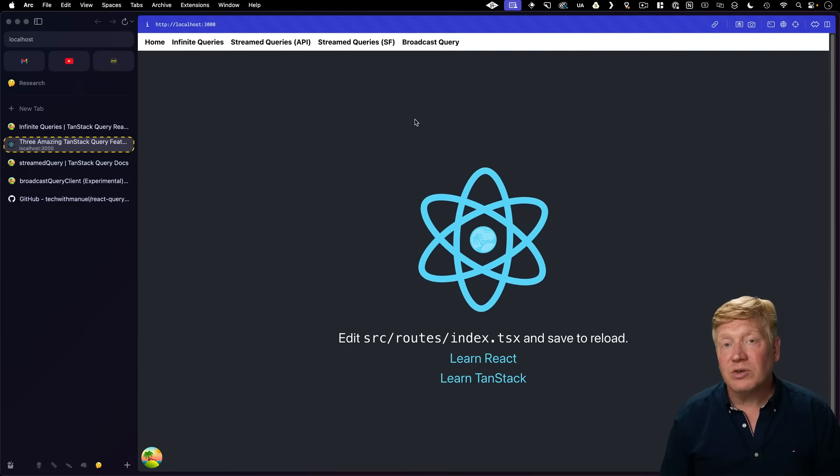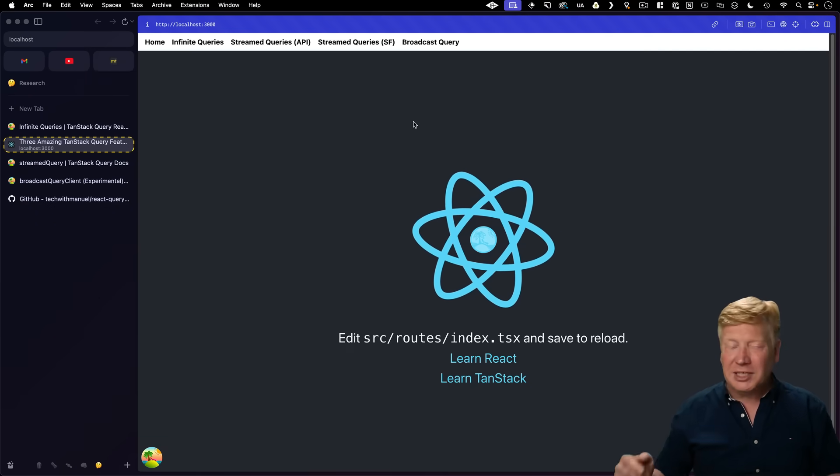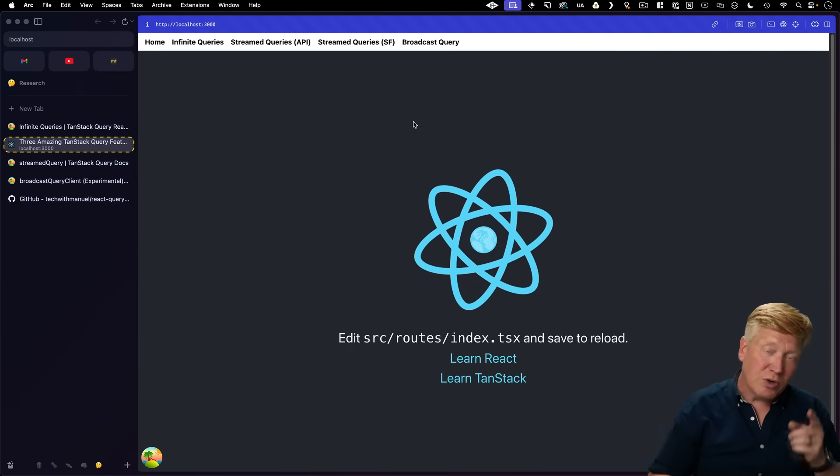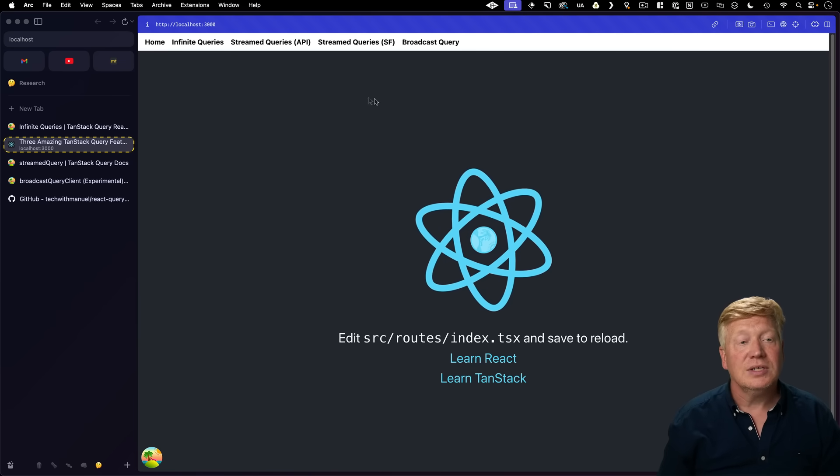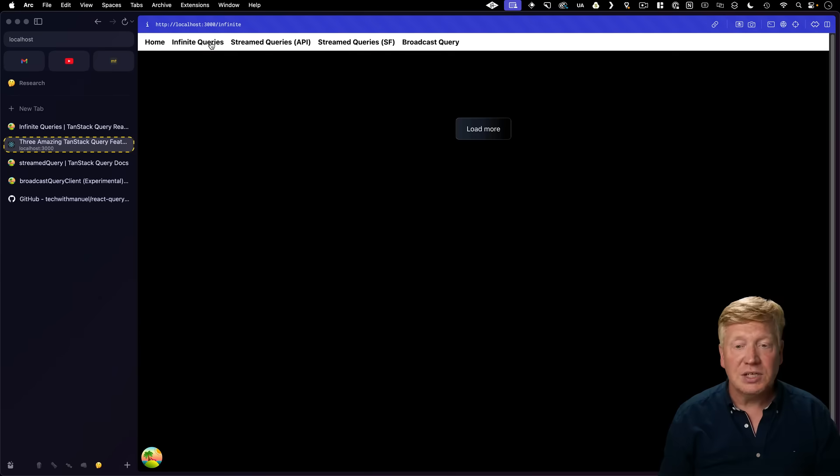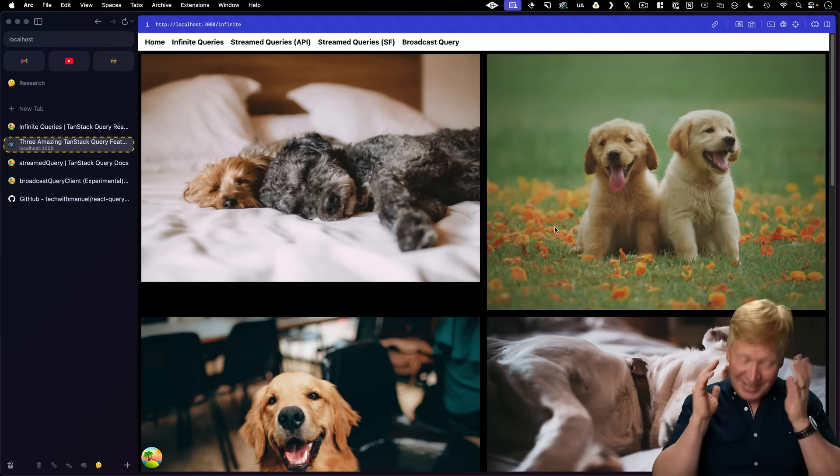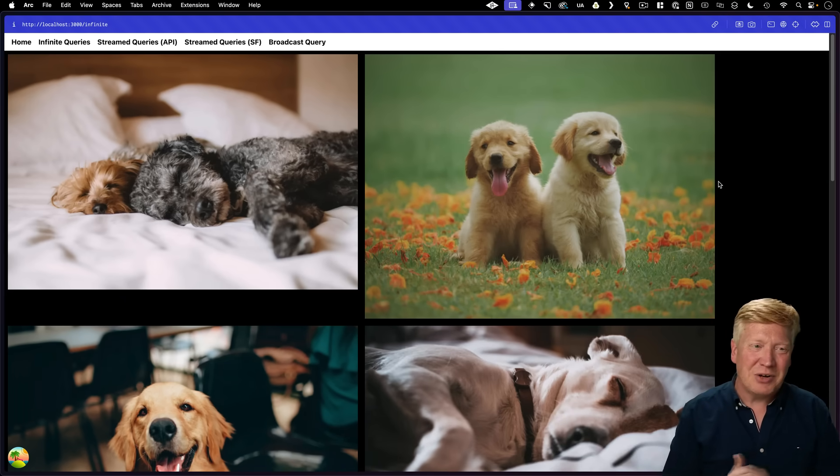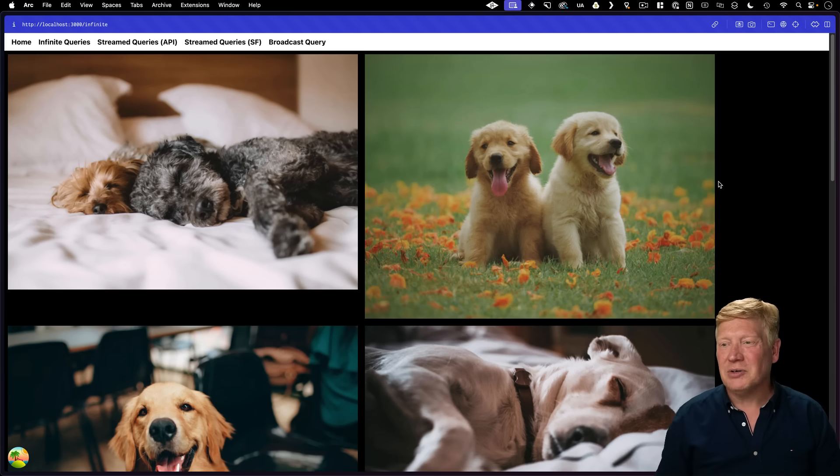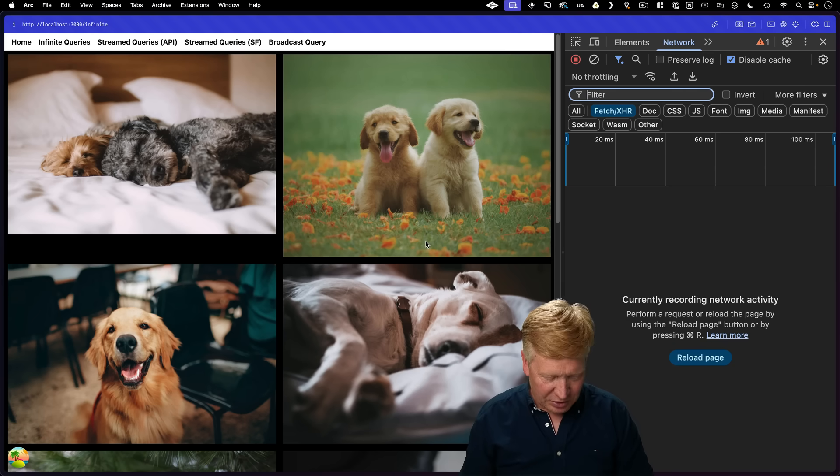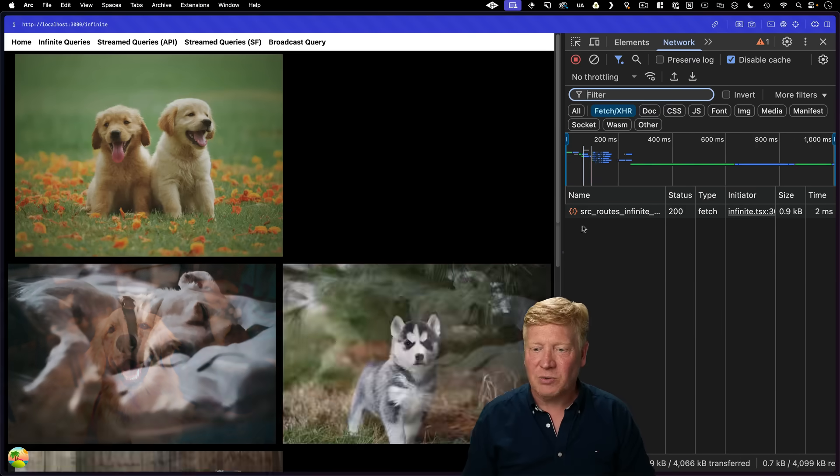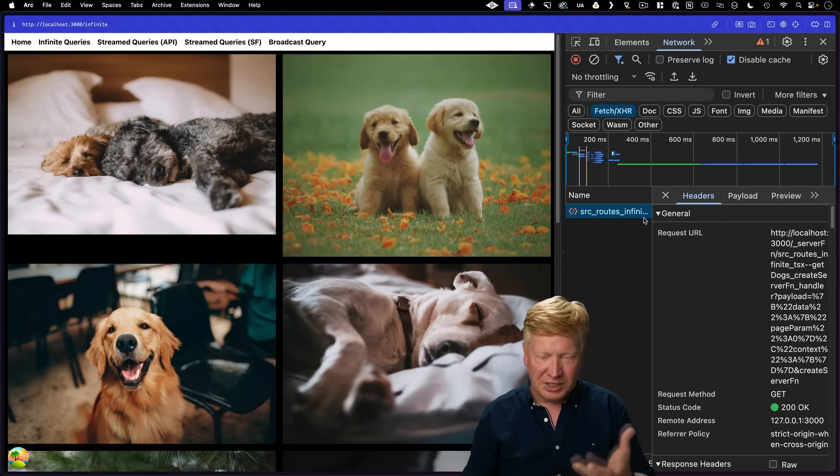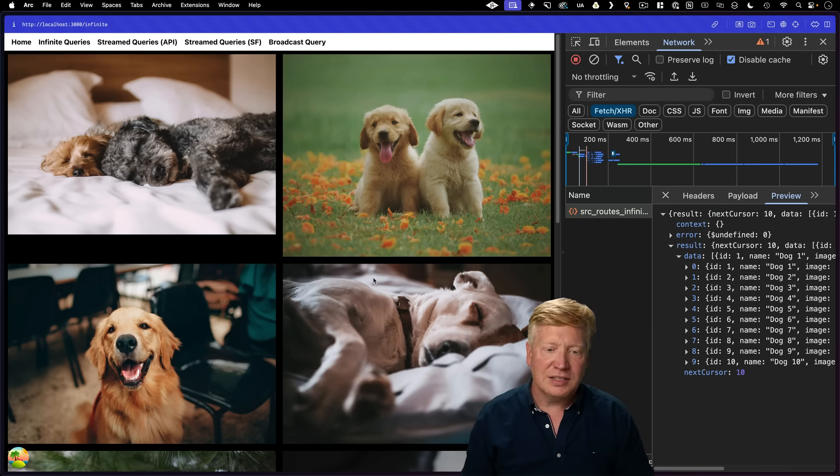Of course, all of this code is available to you for free in a GitHub link in the description right down below as well as all of the links to these resources. So take a look over here at the Infinite Queries route and we can see, we're starting off with the cutest demo here. This is our puppies demo. So let's bring up the network tab and kind of see what I'm talking about. So when I hit refresh here, we can see that we get one call to this source routes infinite. We'll take a look at that in a second. And that result has all of these dogs.